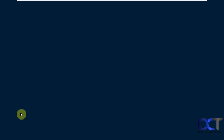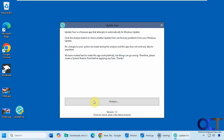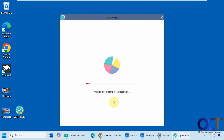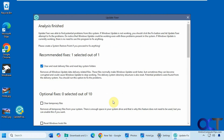Just double-click it and say yes to the UAC prompt — you'll need to be an admin to run it. You can check for new versions here, and it also recommends making a restore point before applying any fixes, which I highly recommend as well. Then click on Analyze, and it'll go through and analyze your computer.